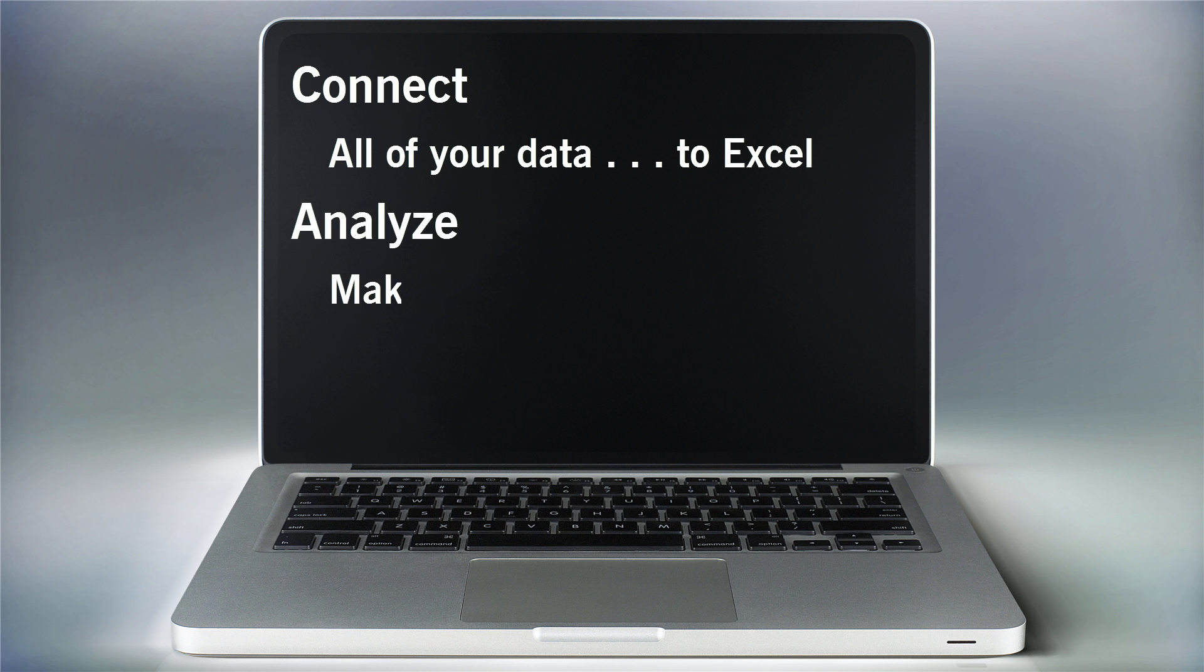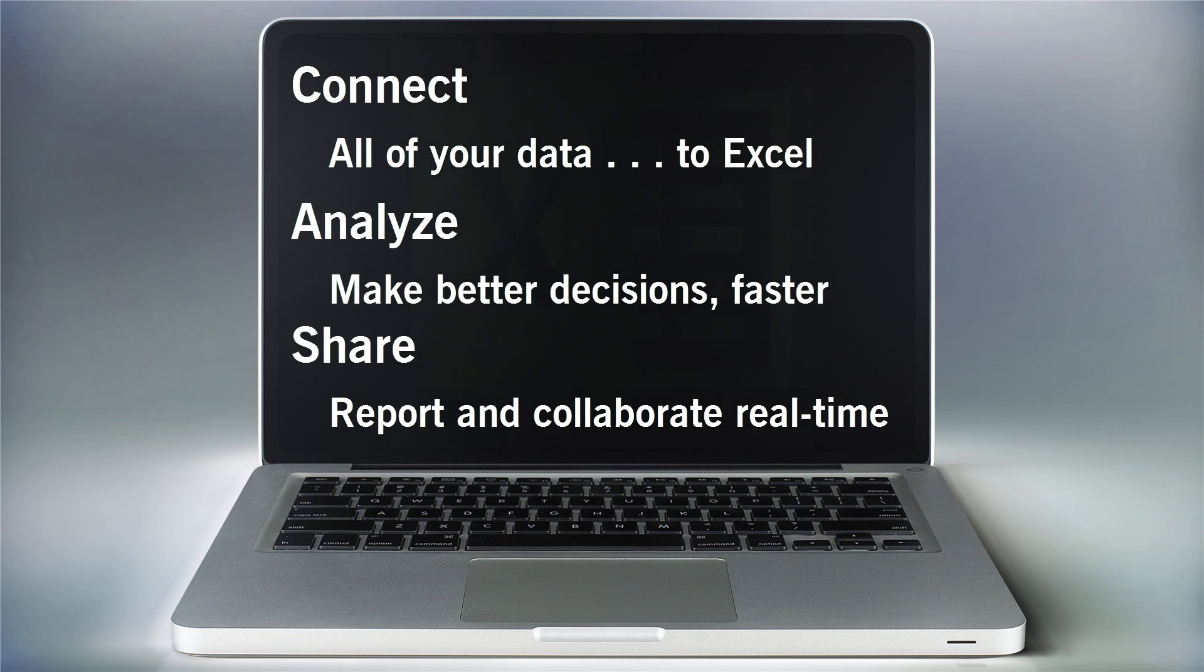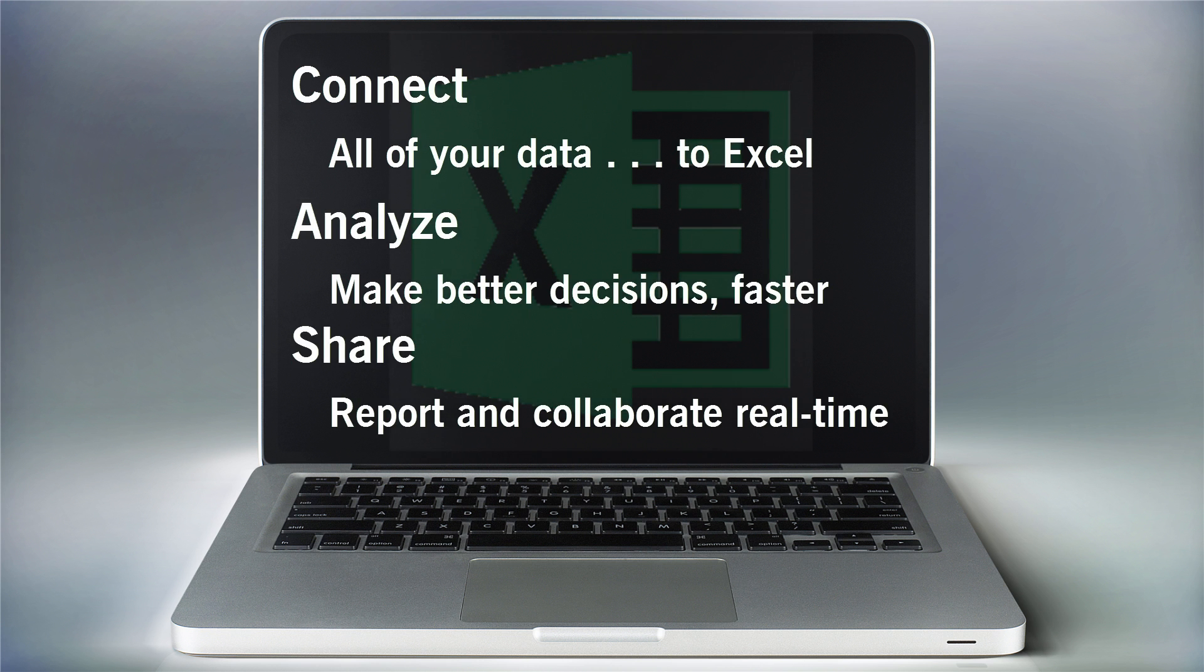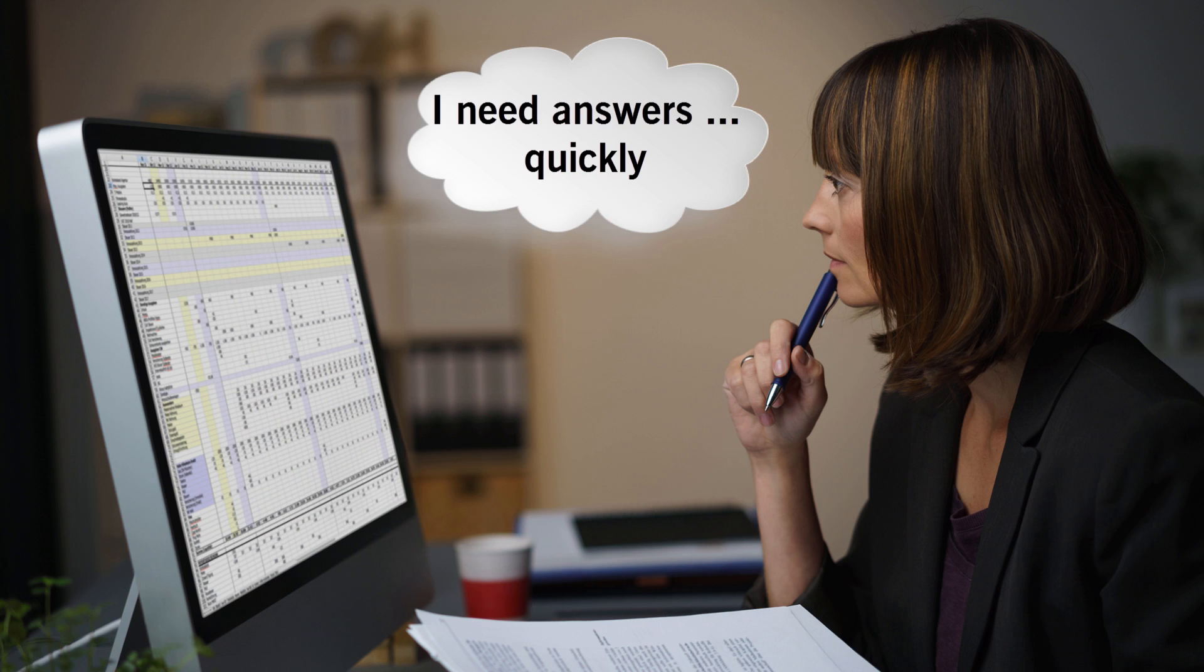BizNet Software lets you connect directly to data, analyze and report against it, and share it with multiple audiences. It's all about answering business questions, quickly.